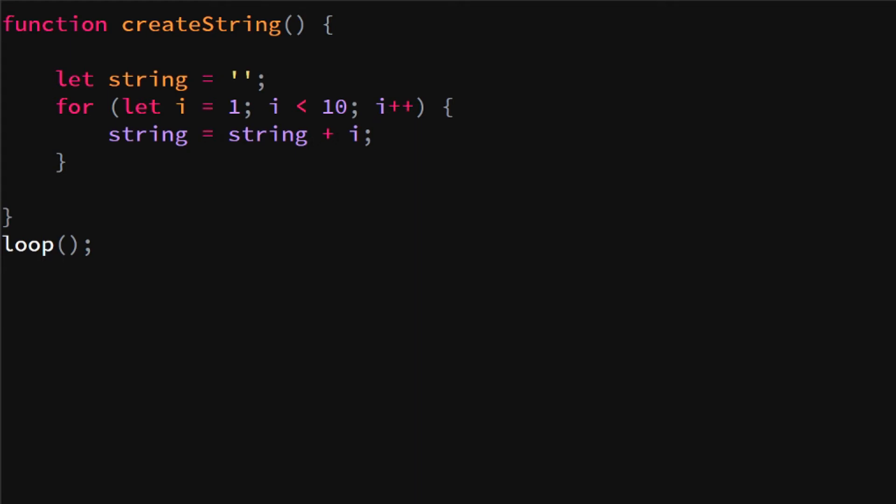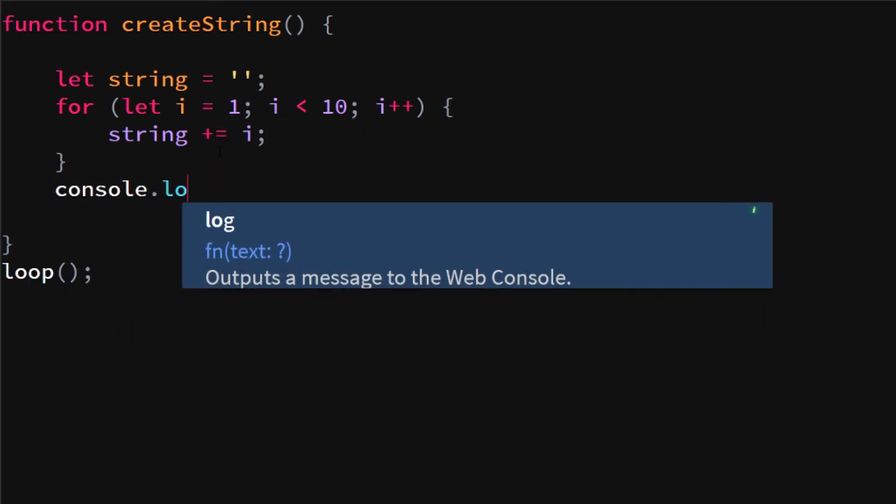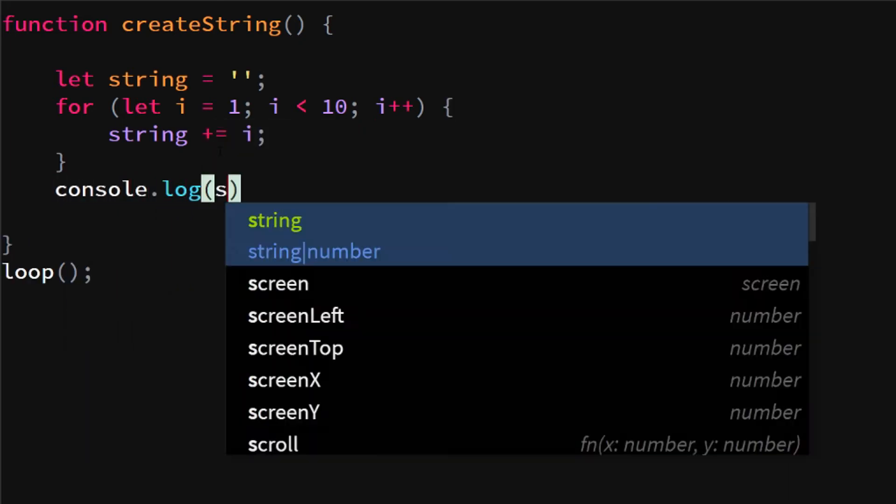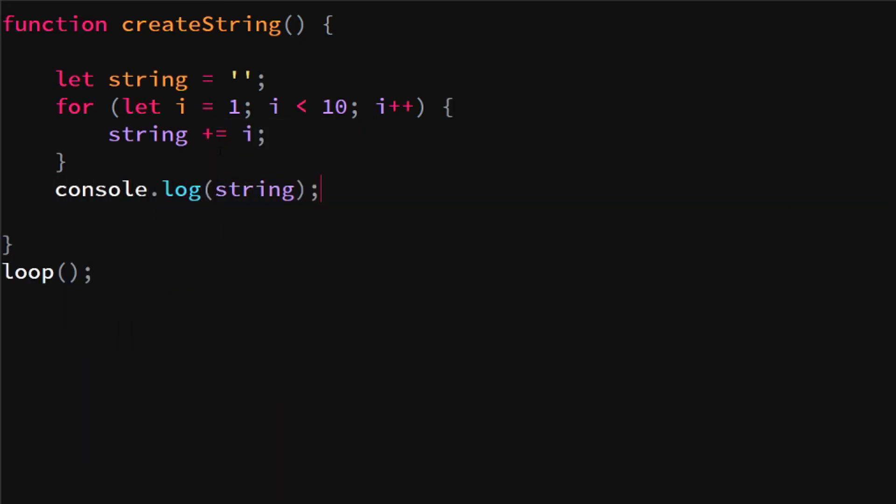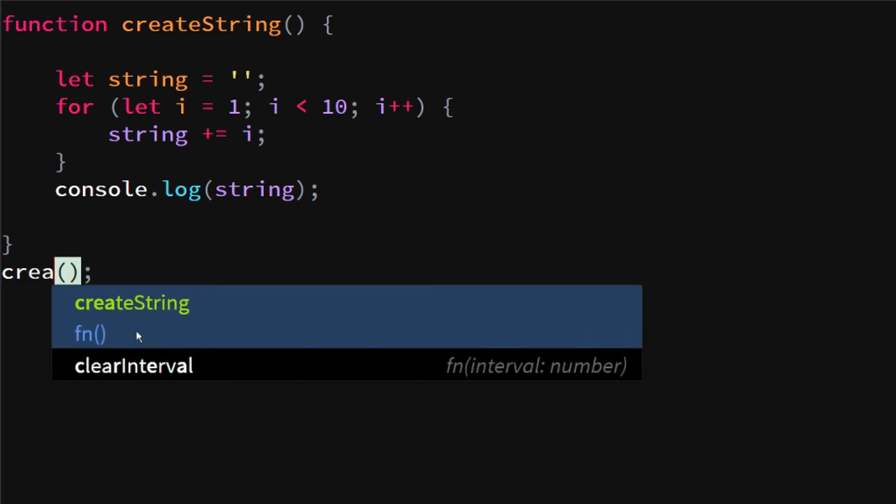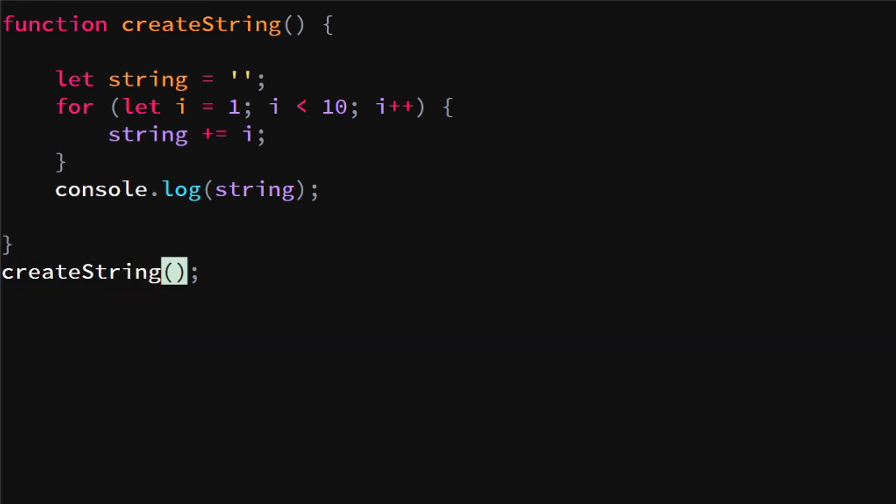And then at the end we're gonna log string. So when we call the function createString, we will see that one two three four five six seven eight nine is logged into console.